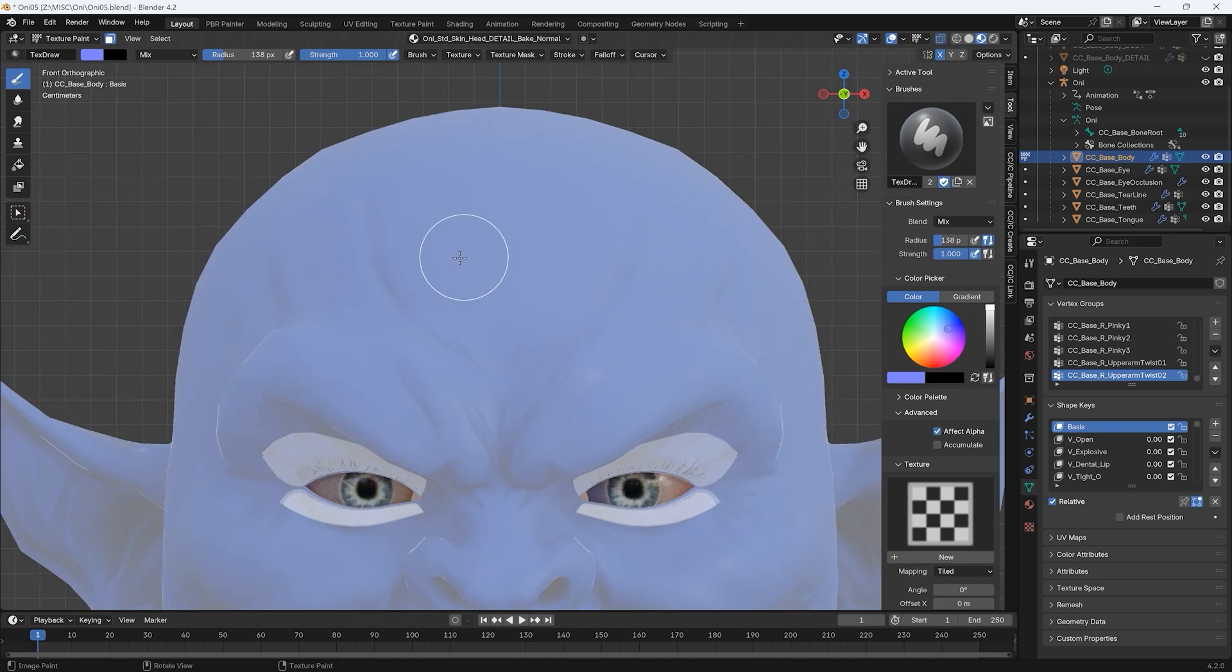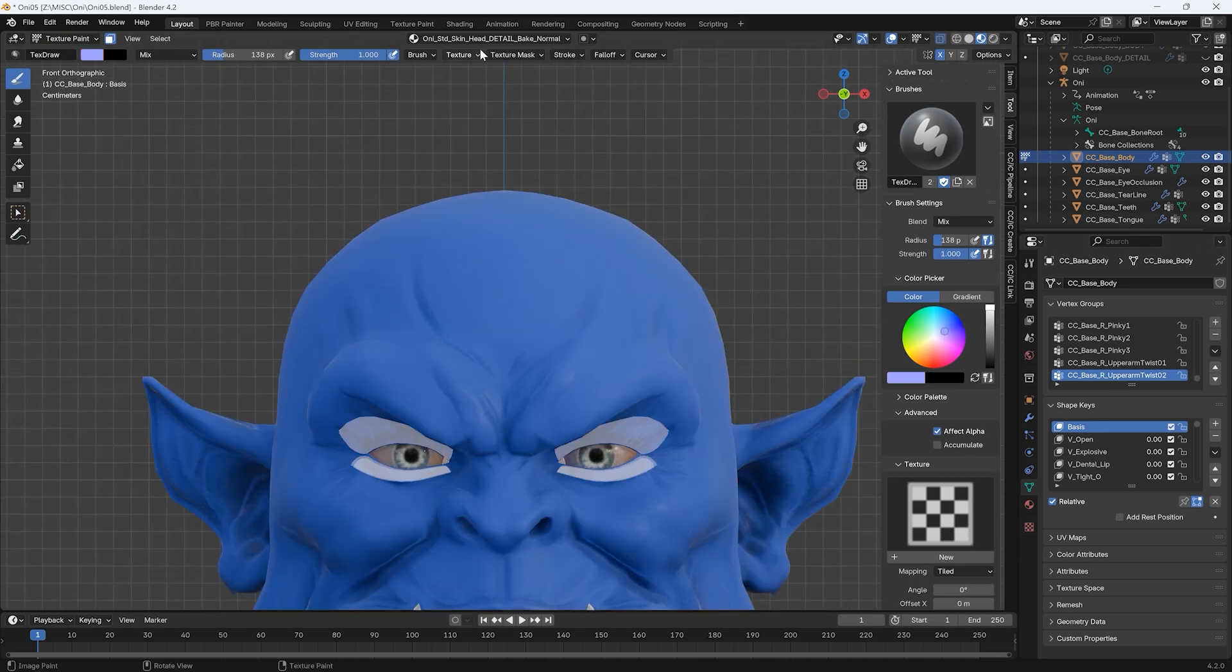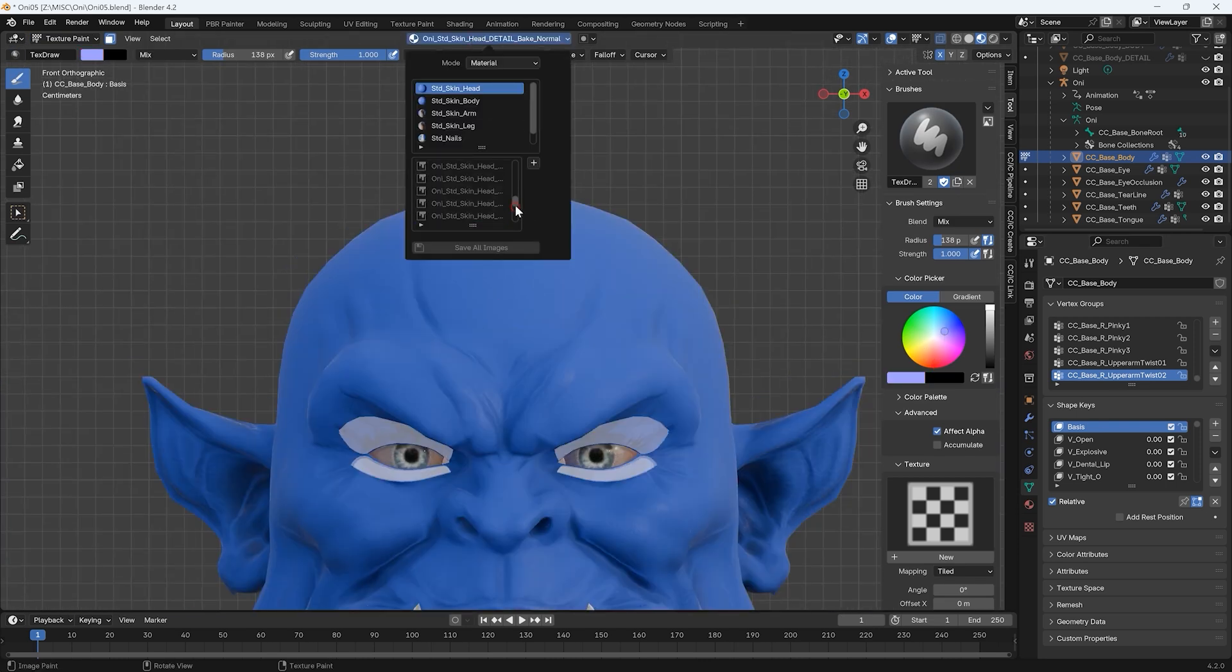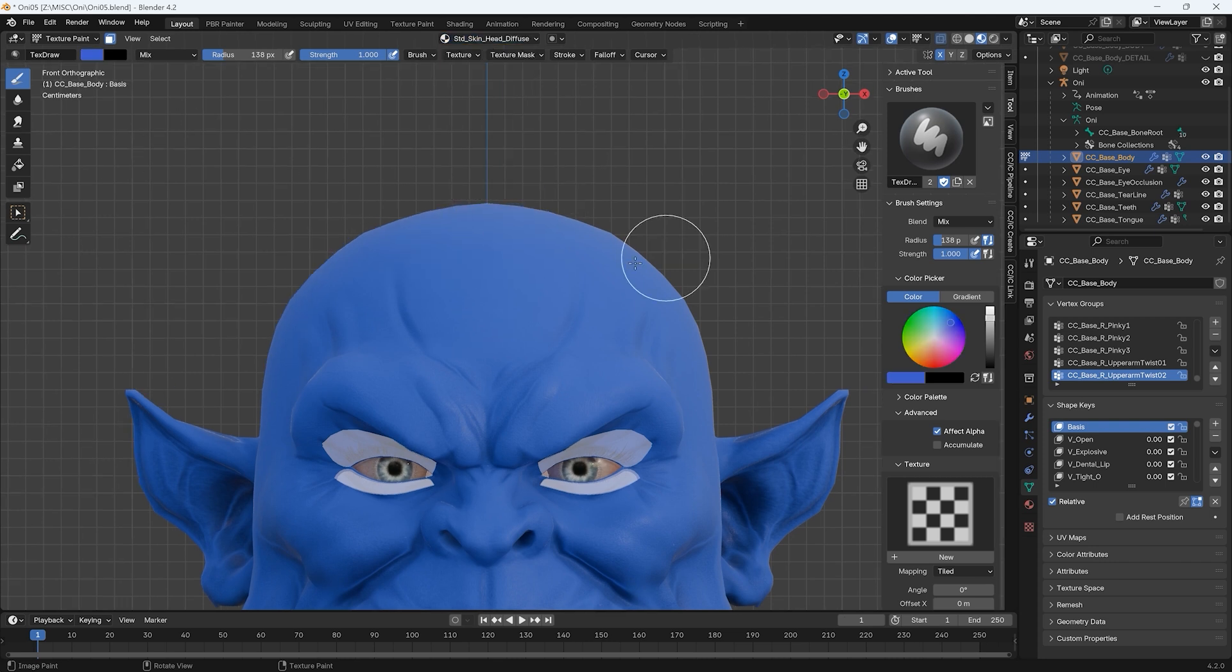Select a slightly lighter shade of blue for highlights, then select the diffuse map for our head mesh and begin painting.